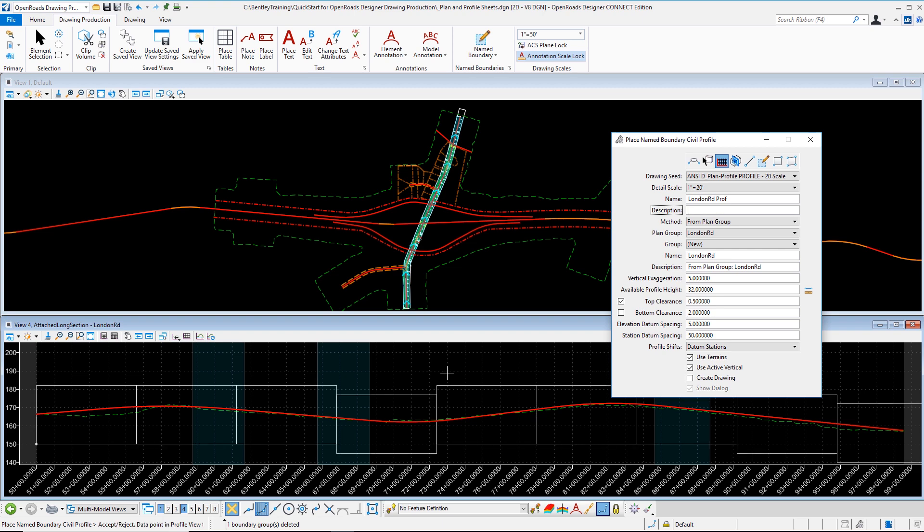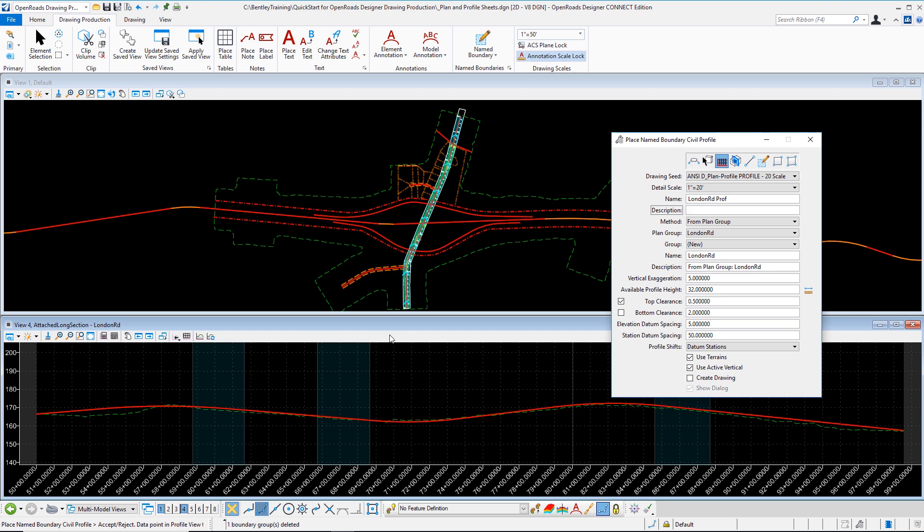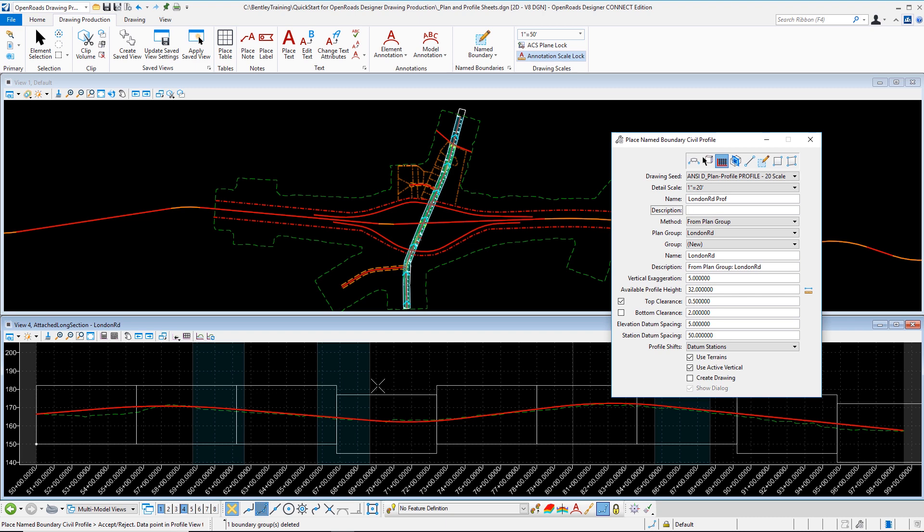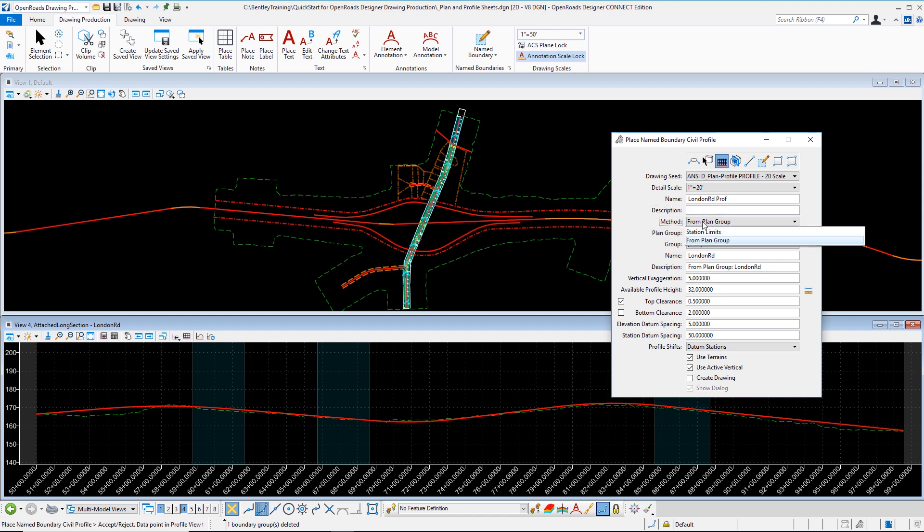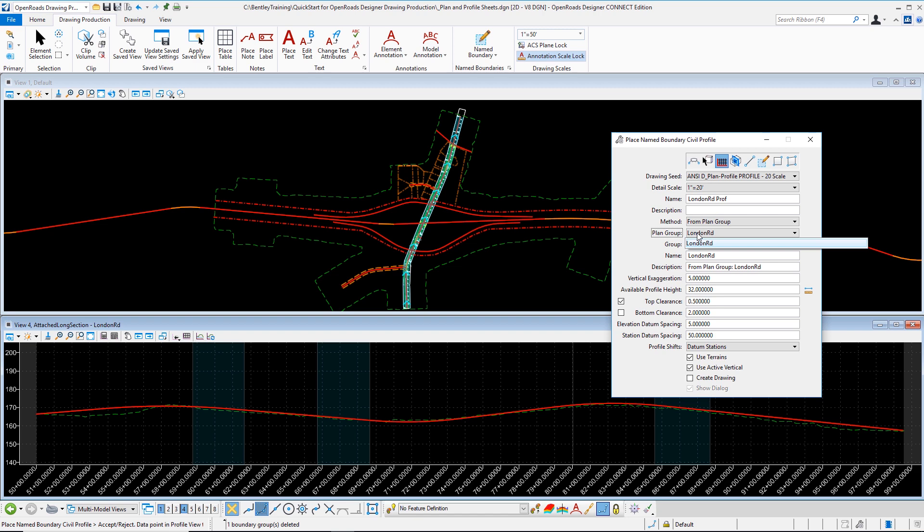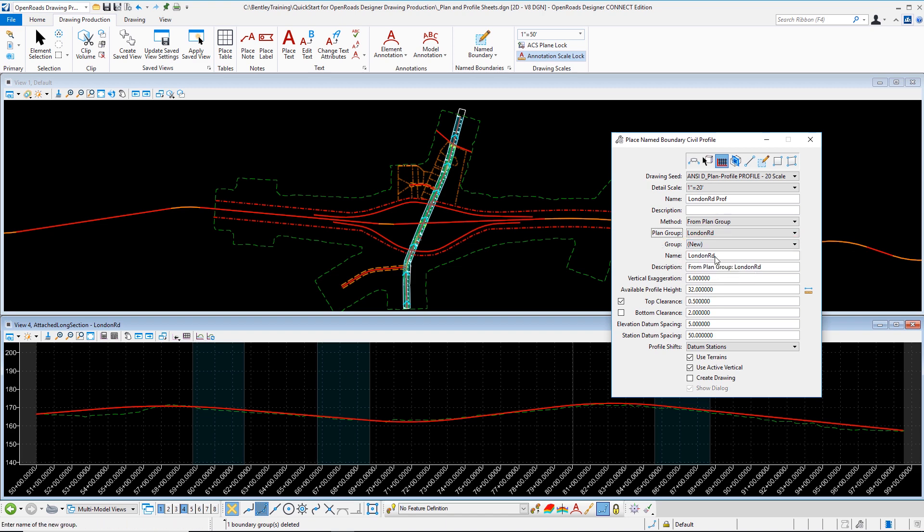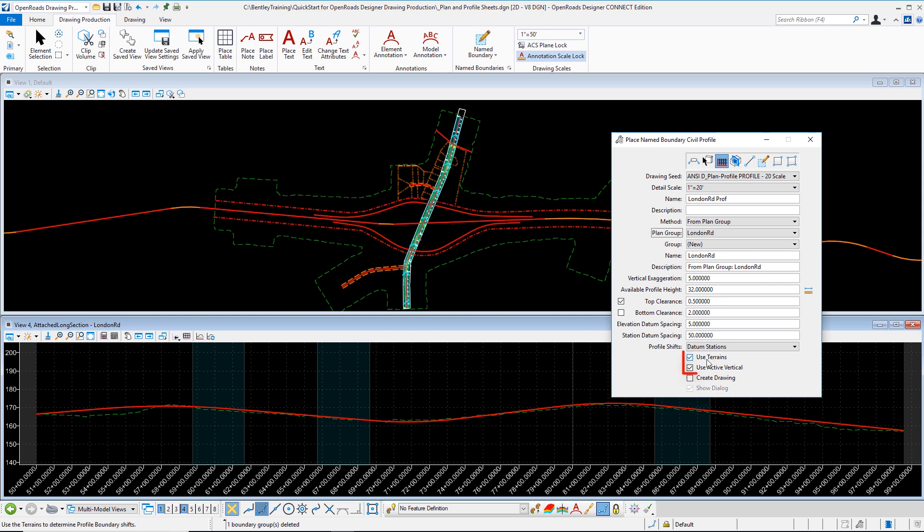When I do this we can see that it previews a series of name boundaries that are clipping adjacent to those in the plan view and that is because we're actually selecting a plan group method. So our method is not station limits but rather the from plan group. That's very important to note. The plan group I'm choosing here is London Road. One of the advantages of federating your files allows you to simplify these processes. By putting too many name boundaries in one file this could become a bit cluttered and we might have too many things to select from adding some confusion in our sheet clipping process. I'm going to create a new name boundary group and I'm calling it London Road and all of my dimensional settings are correct. Now it's very important to note that you have your use terrains and active vertical checked on otherwise you won't get existing ground or your proposed profile in my example.